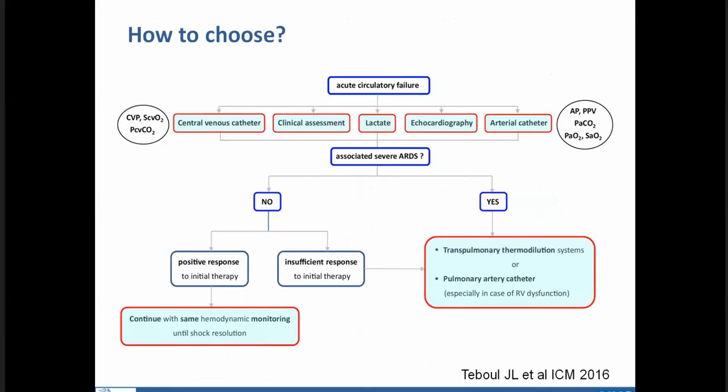We tried to produce an algorithm in a simple way to give advice on how to move from less invasive to more invasive devices and vice versa.